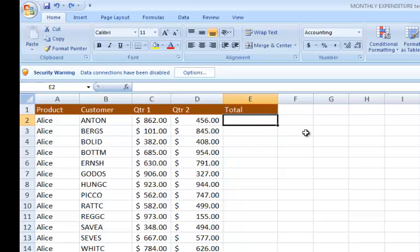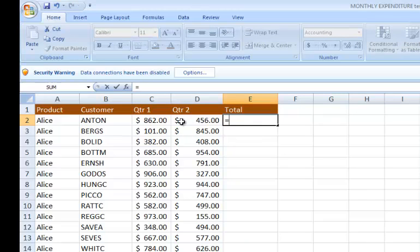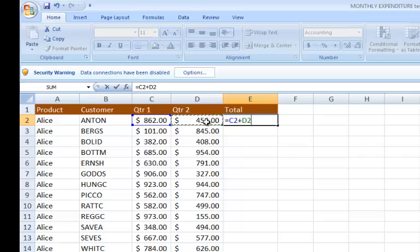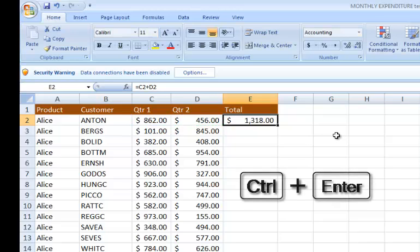So let's say I use a simple formula. I'll type equals and click on this one, which is C2, plus D2, and I will hold down Ctrl and press Enter.